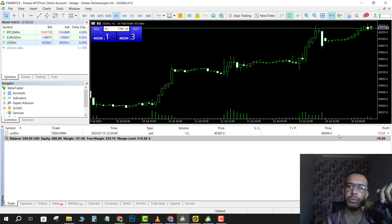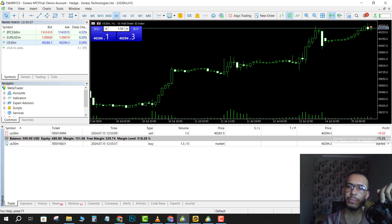If you want to close this position, just click on the X here.